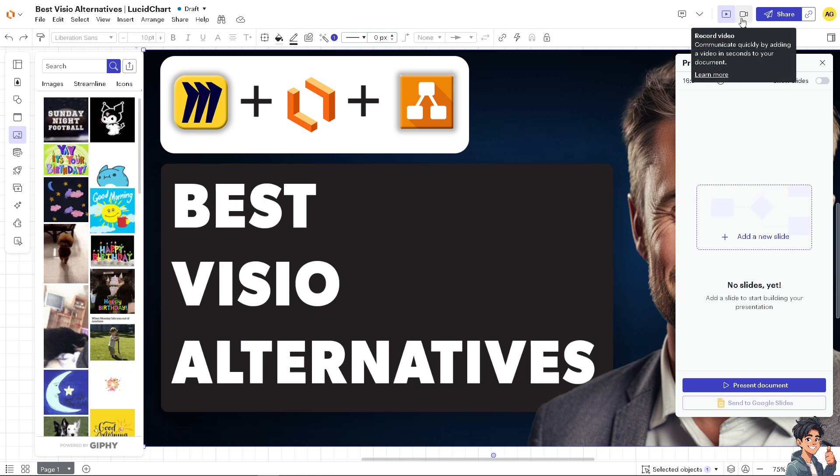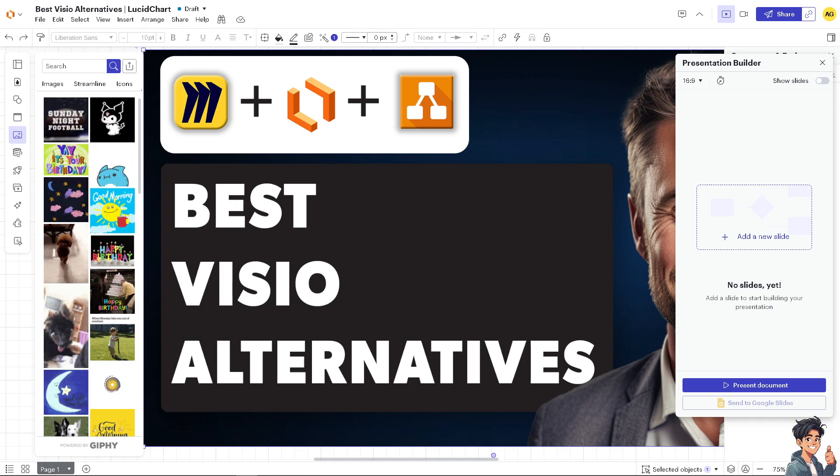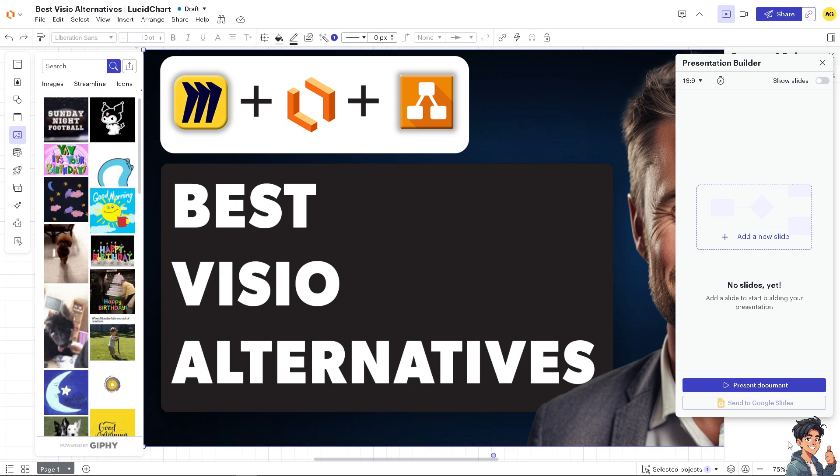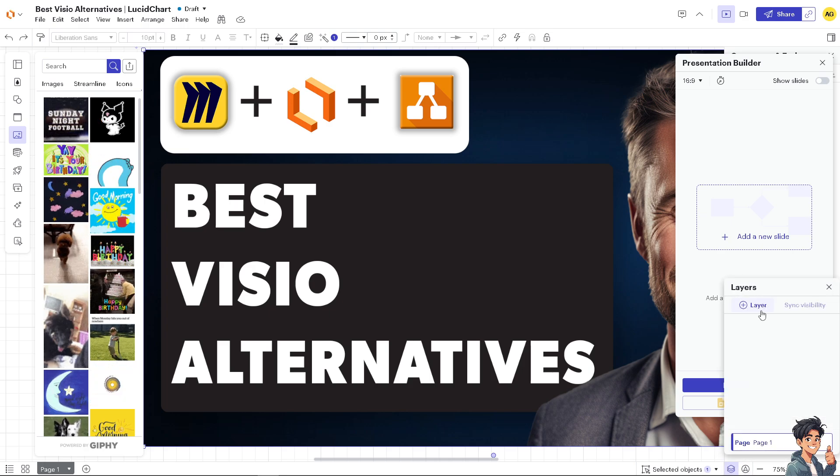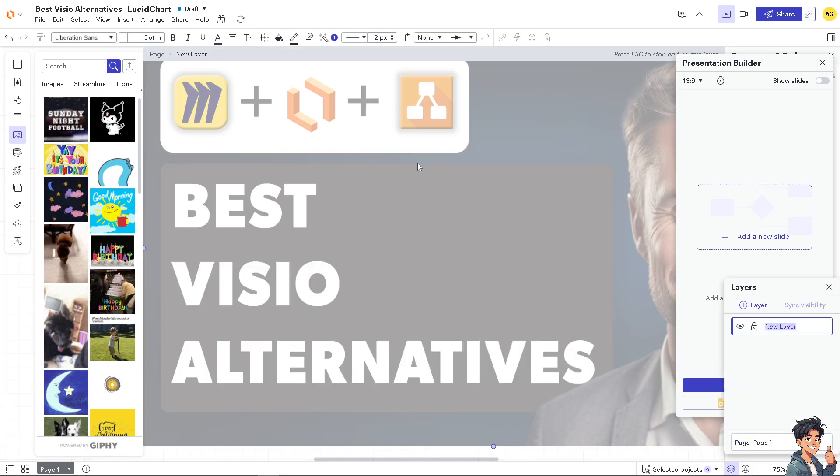This is very useful when collaborating with teams, and it has integration options with popular tools such as Google Drive, Microsoft Office, Slack, and more. At the bottom, you have an option to have a minimap and the layers. You can add more layers as you progress with your board.